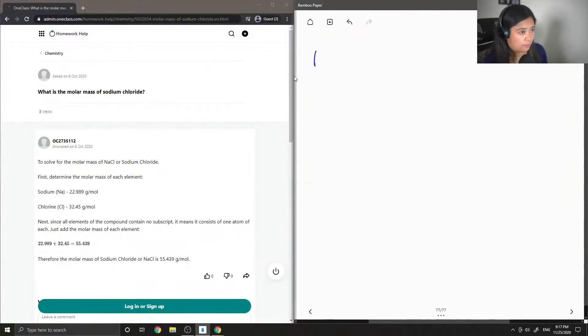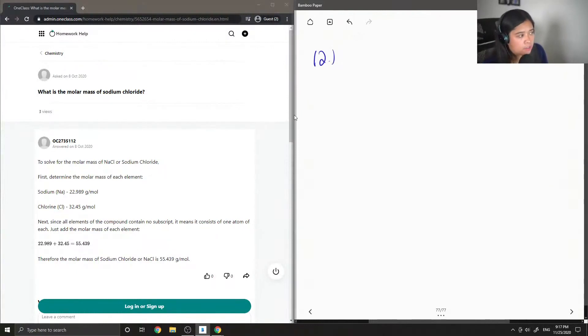Question 12 asks, what is the molar mass of sodium chloride?